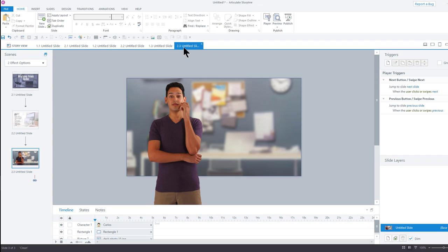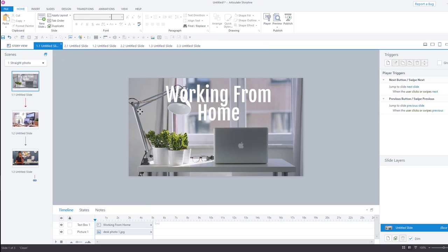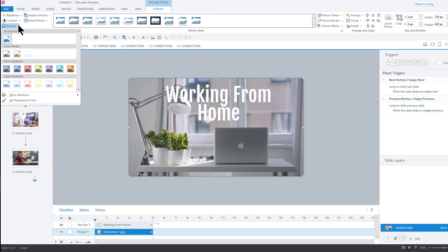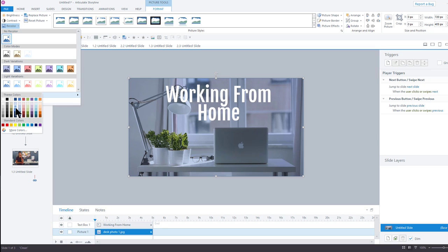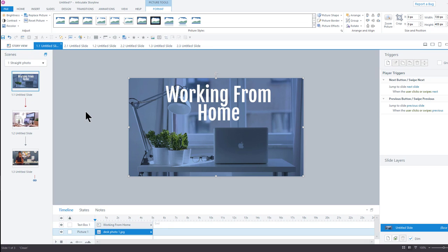When I'm designing, I like to use built-in Storyline features if I can get the effect I want. So, for example, with this slide I can go right to this image, go to format, and I can play with some of the color effects right here built in and find something that I like directly from within Storyline.